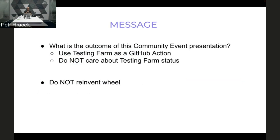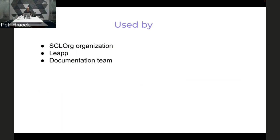The message outcome: if you do not create RPM packages in your upstream project and want to test it, simply use this action. Don't worry about Testing Farm status handling — it's easy to onboard and use. Testing Farm as a GitHub Action is used by the SCO org organization for upstream containers, the LEAPP team for upgrading RHEL systems from 7 to 8, and the documentation team.